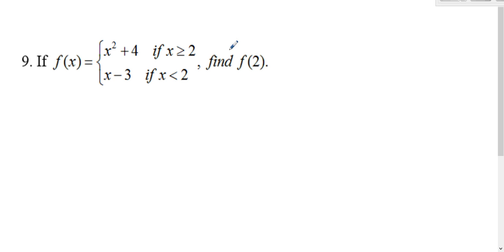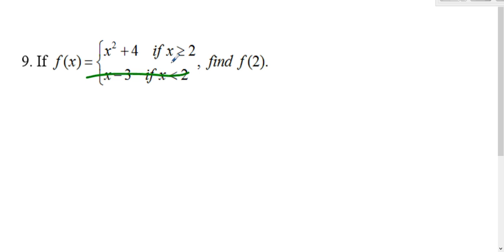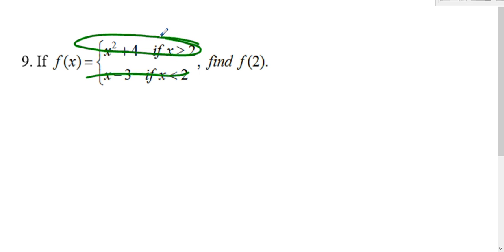To find f of 2 from this piecewise function, you just need to check which piece is allowed to equal 2. The bottom piece is not allowed to equal 2 because it's just less than 2. The top piece is greater than or equal to 2, so we plug into that one — the top one.